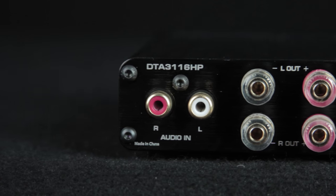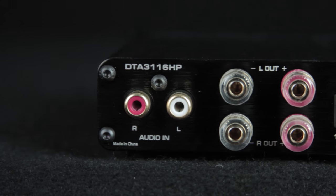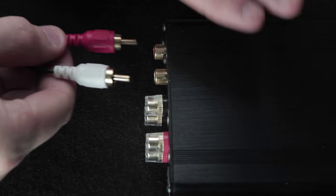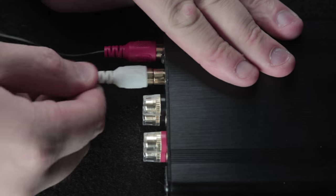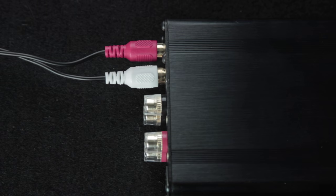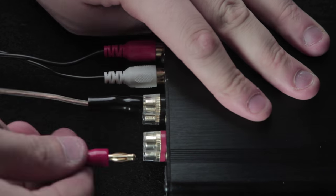On the back we have red and white auxiliary in as well as two pair of binding posts.